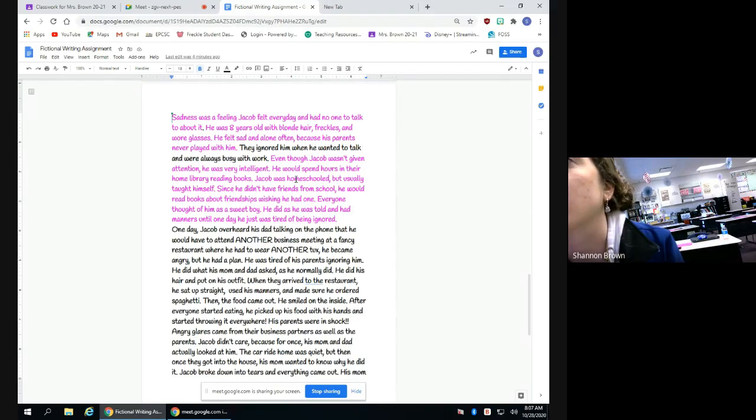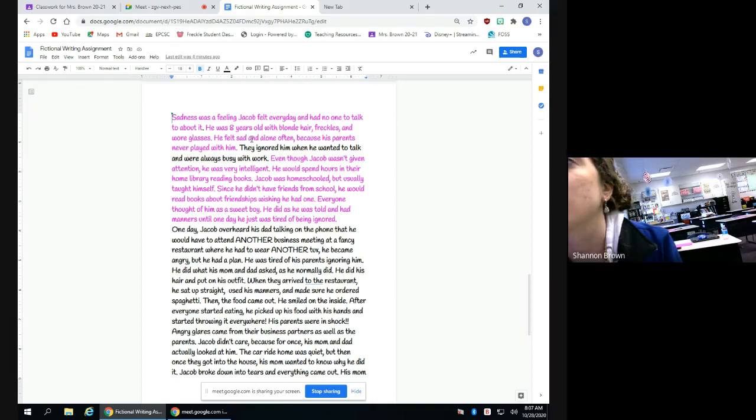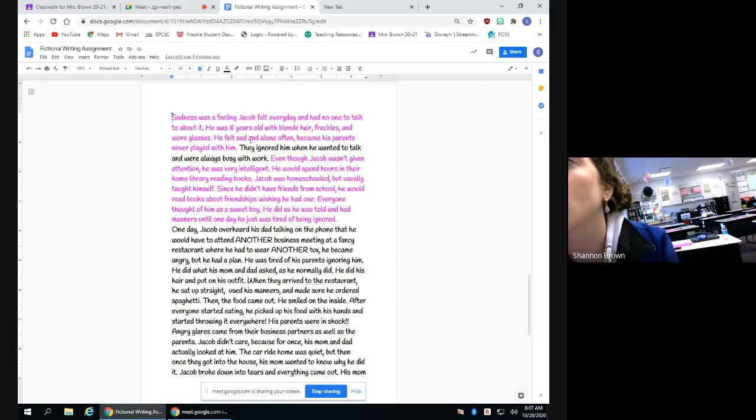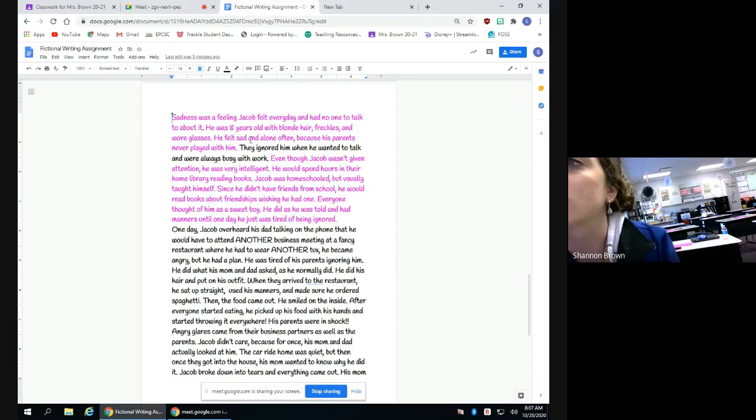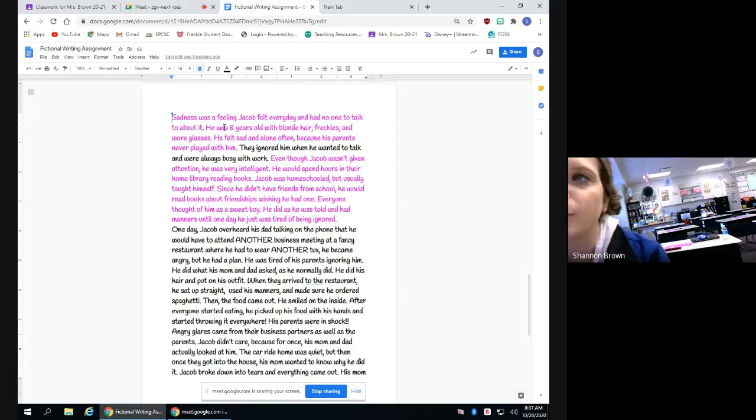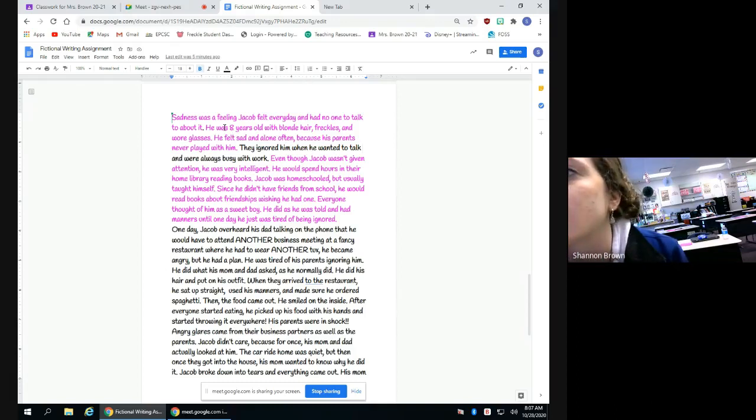I said that he felt sad and alone because his parents never played with him. And I put that he was intelligent, and he would read library books. I also said that he was homeschooled. I said that he read a lot of books on friendships. And I put in there that everyone thought of him as a sweet boy. So those are the details that I had in my developing character paper. And so this is how I decided to put them in here.